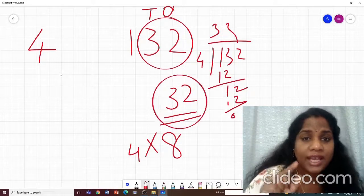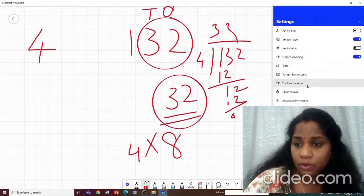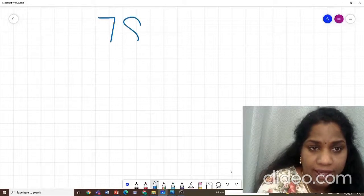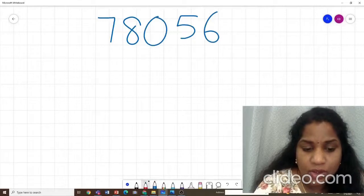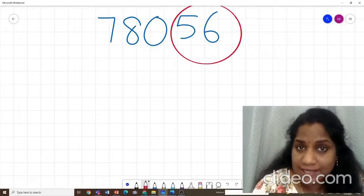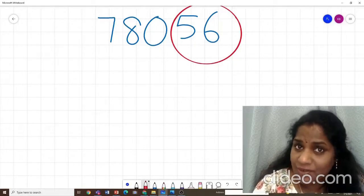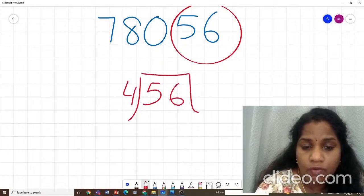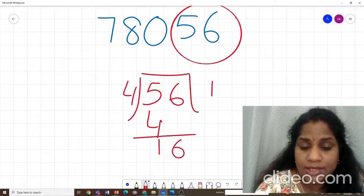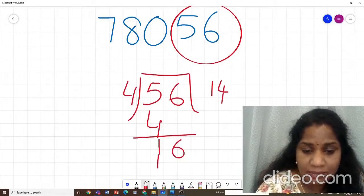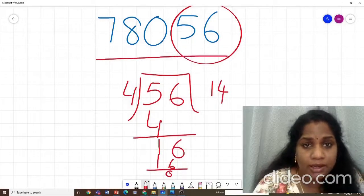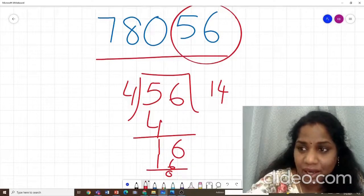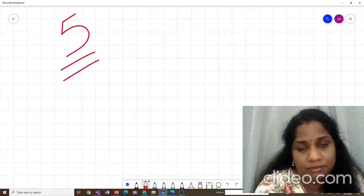Let's do one more example for the rule of 4. Our new number is 78056. At the tens and ones place we get 56. Is 56 divisible by 4? Yes — dividing 56 by 4: 4 goes into 5 once with 1 remaining, bring down 6 to get 16, 4 times 4 is 16, remainder 0. So the whole big number 78056 is divisible by 4.